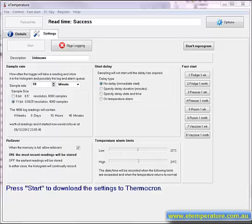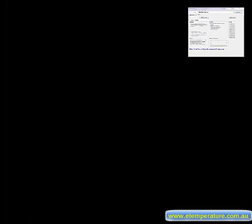This unit is a TCS which has the option for 8 or 11 bit samples. 11 bit samples are better and should be used. This gives 4000 readings in memory. The TC model has 2000 readings.